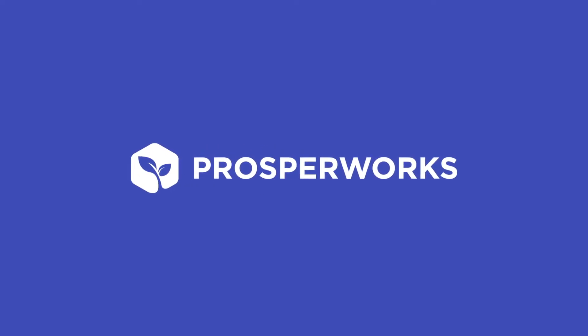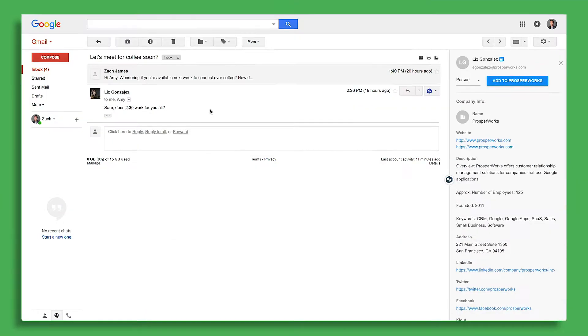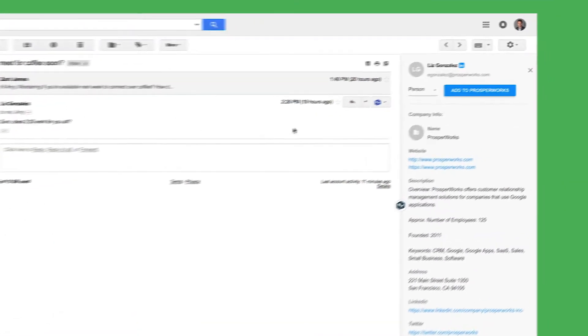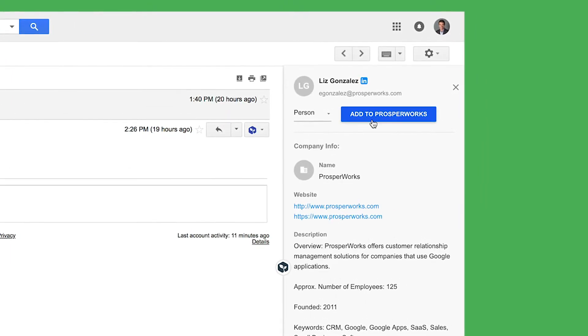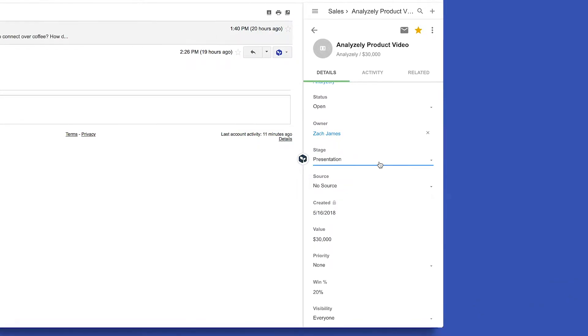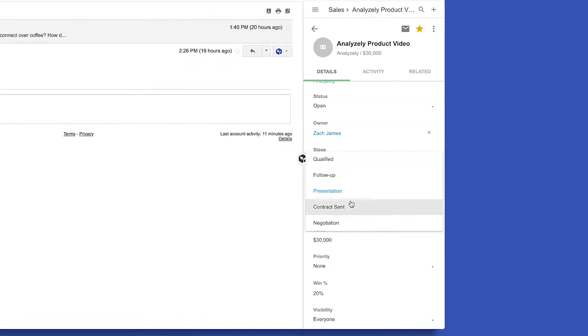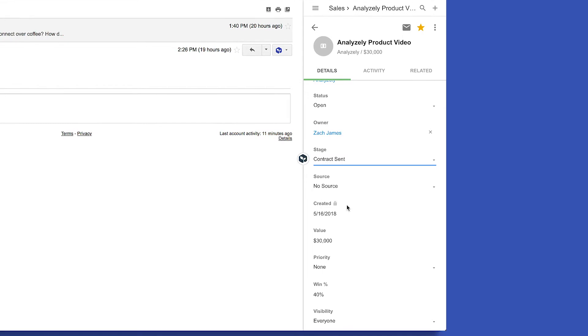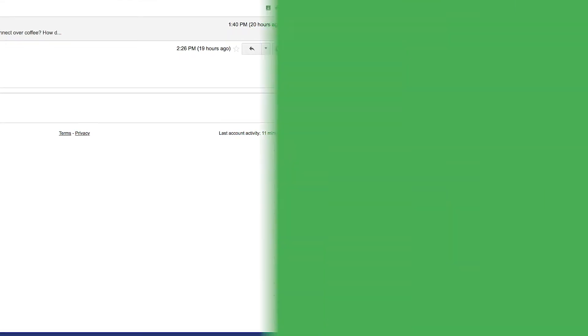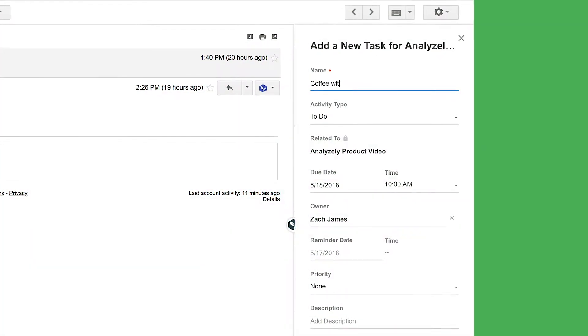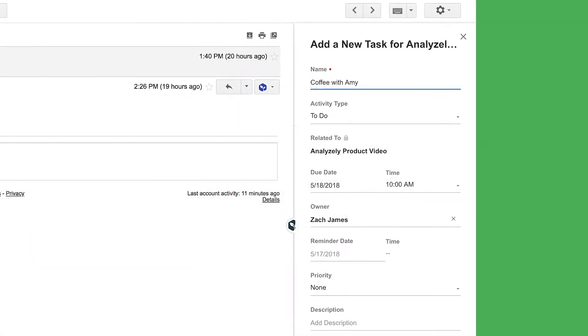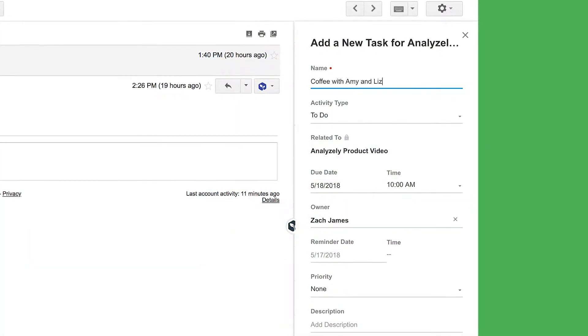ProsperWorks works where you do. It's embedded in Gmail so you can add new contacts with one click, update statuses, even add next steps, all without leaving your inbox.